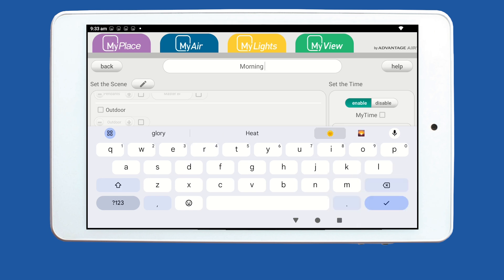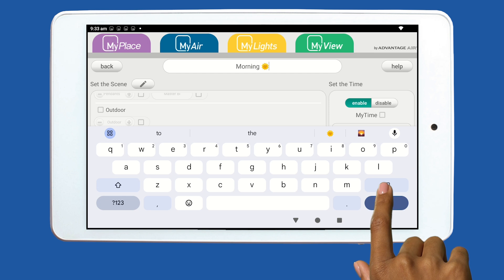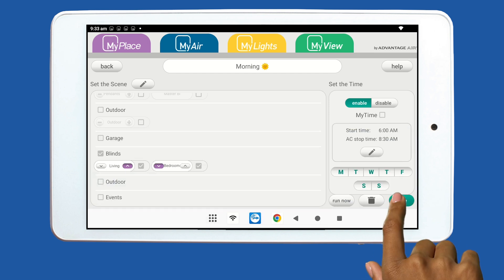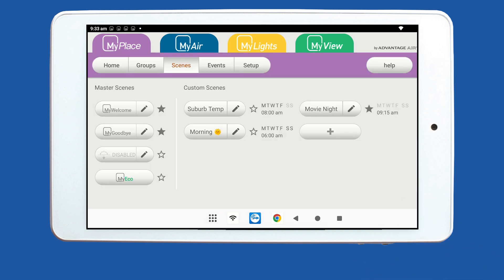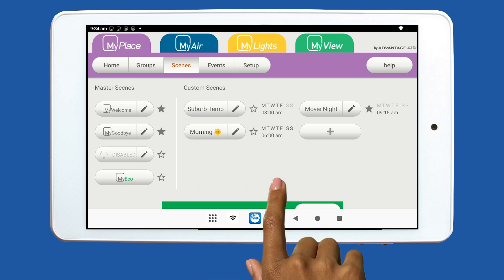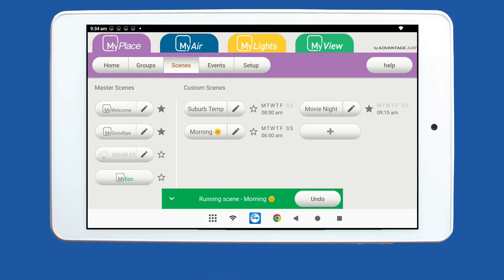The final step is to save. If you don't save or tap the back button, the scene will be deleted. If you would like to run a scene outside of the custom times you have chosen, simply tap the name of the scene and it will run.